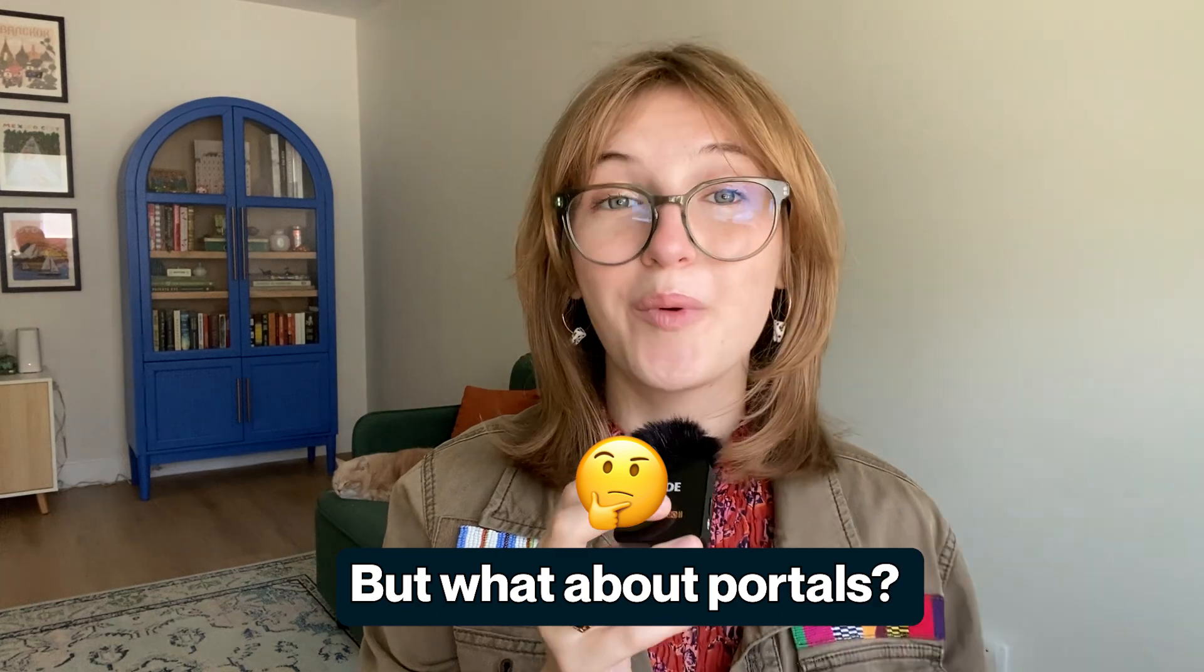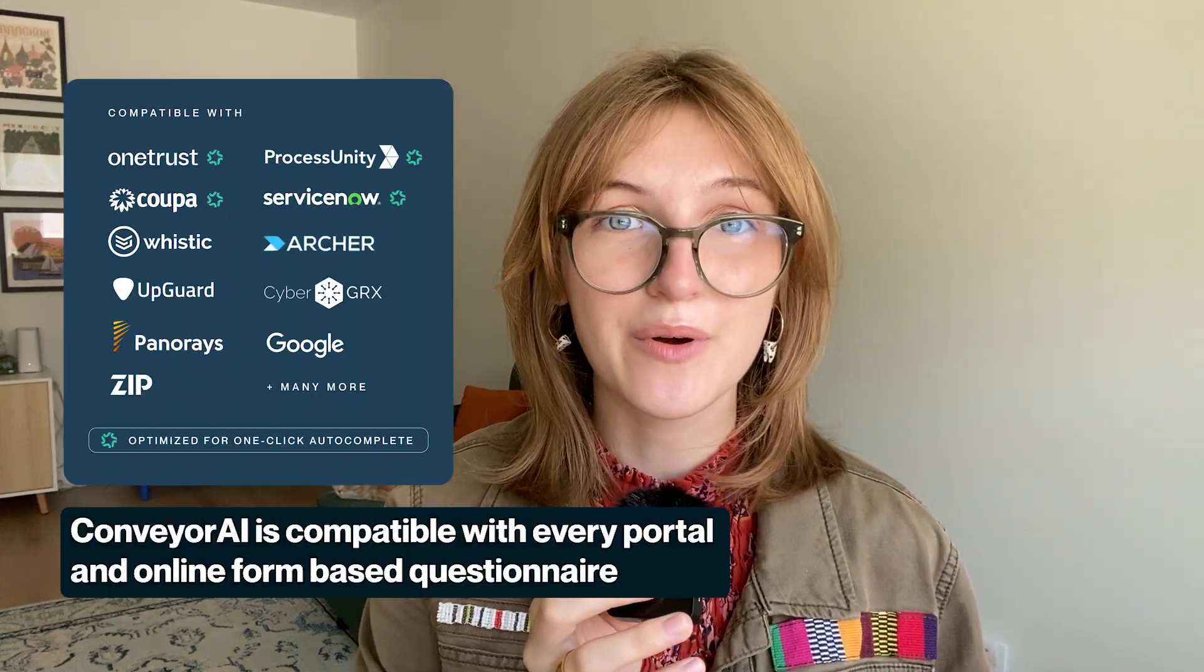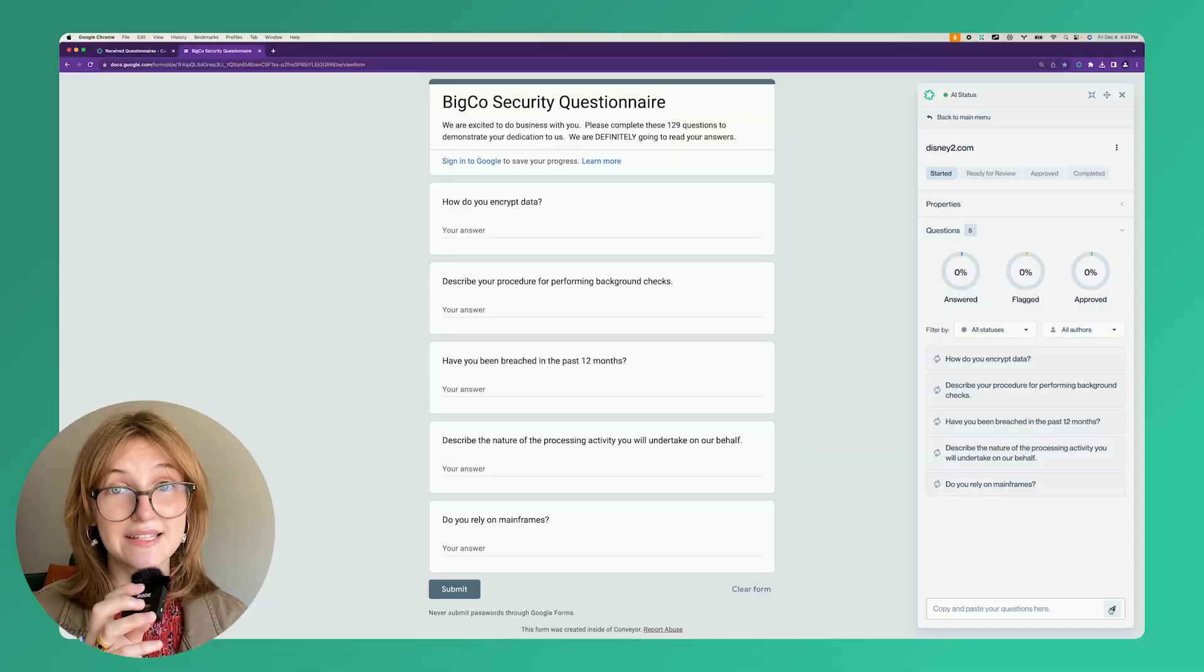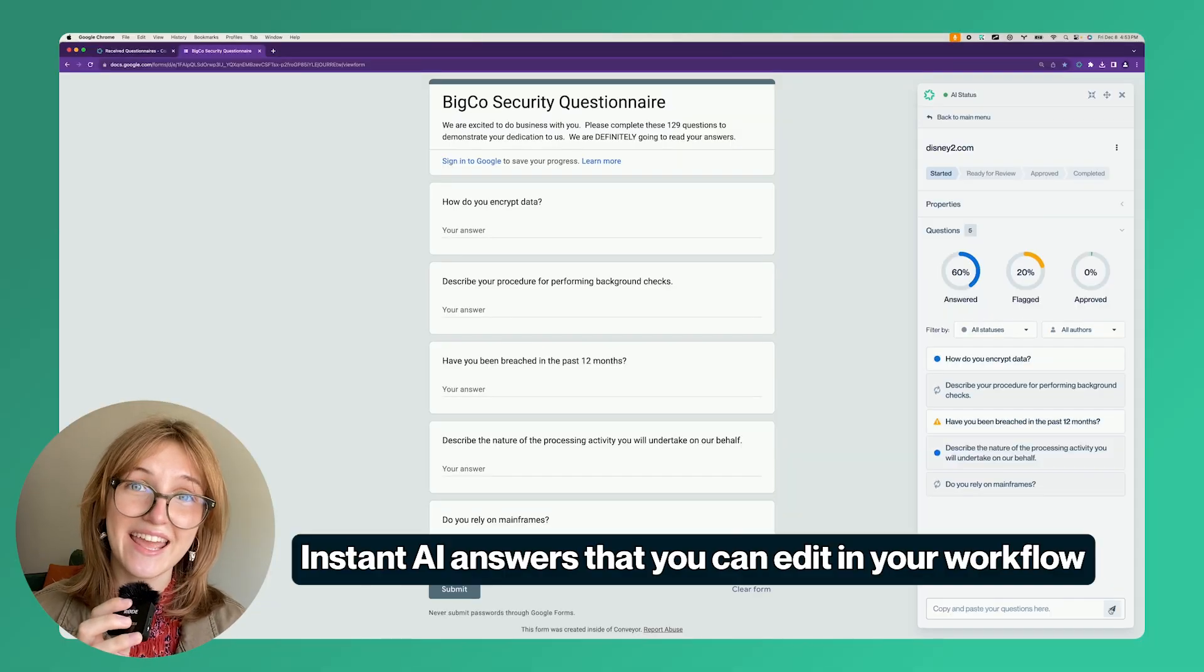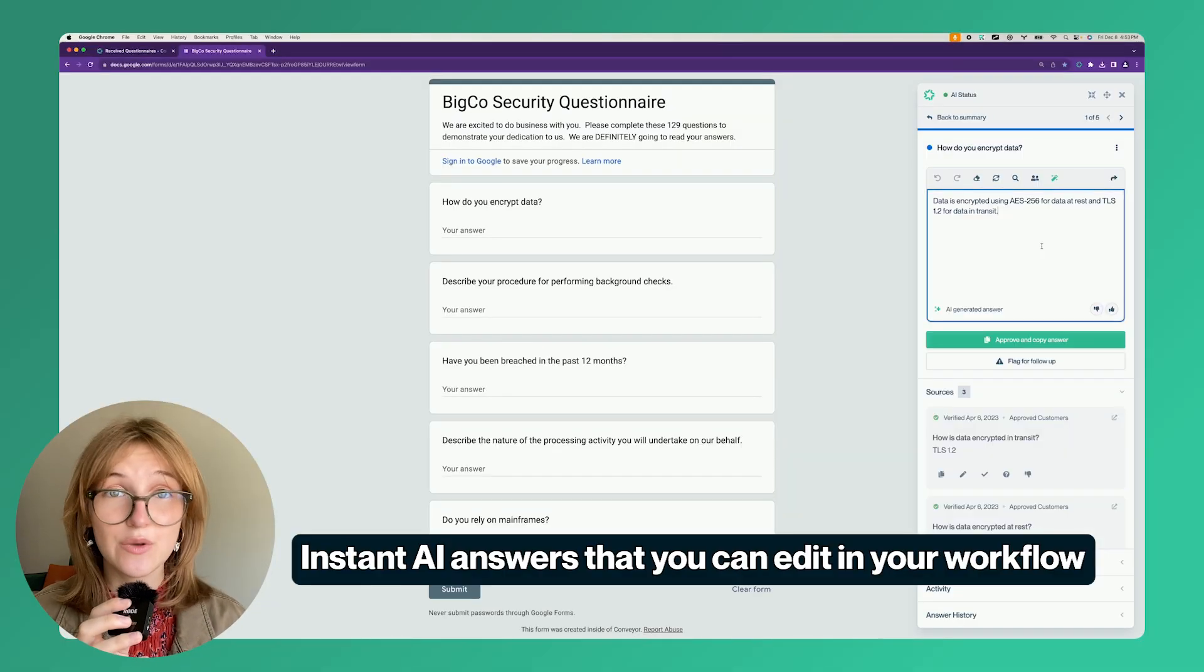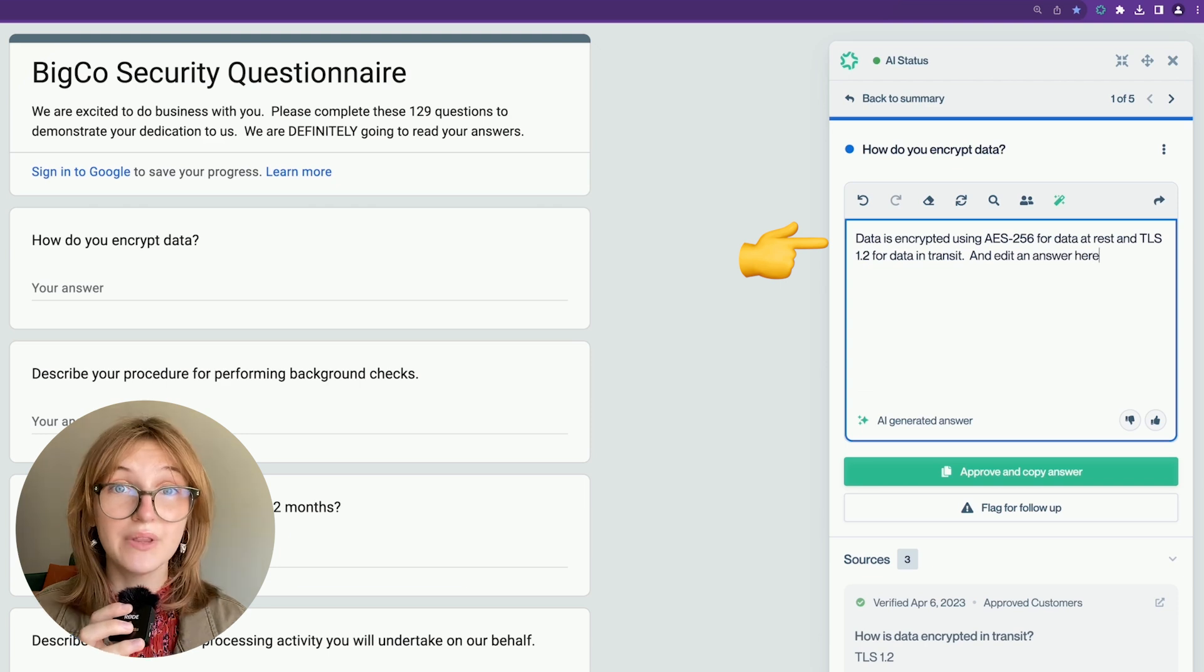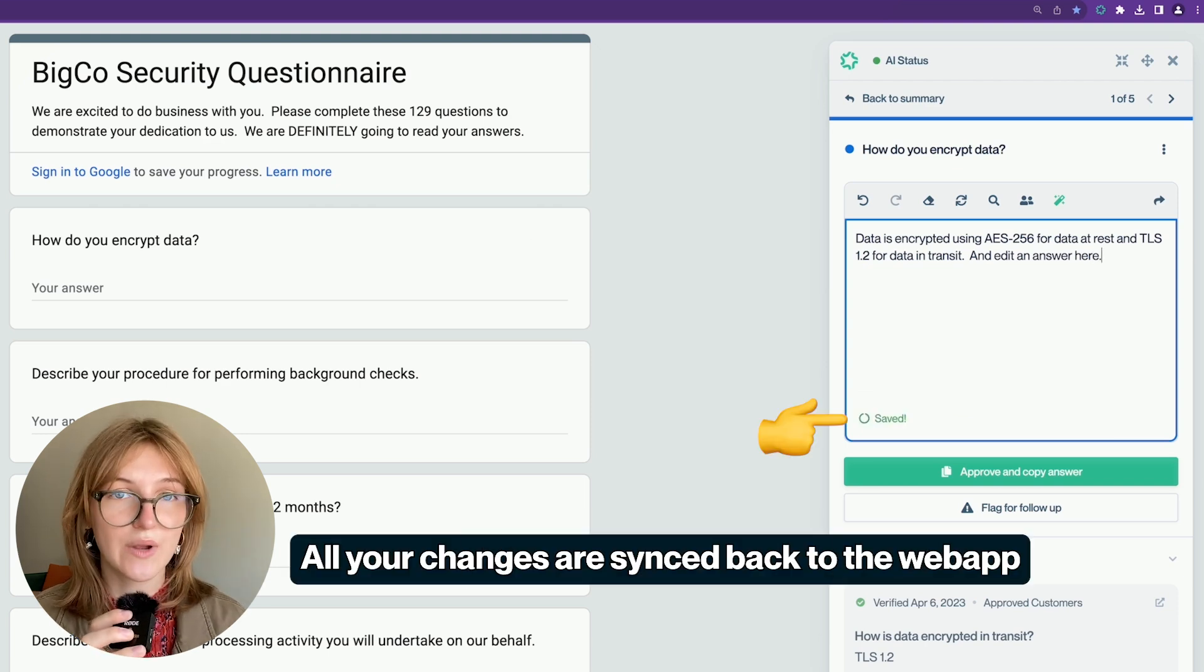All right. But what about portals? We've got good news. Conveyor is compatible with every portal and online form-based questionnaire. Let's take a look at this one. It's easy to get AI generated instant answers that you can edit directly in your workflow. Plus all your changes will be synced directly to the web app.